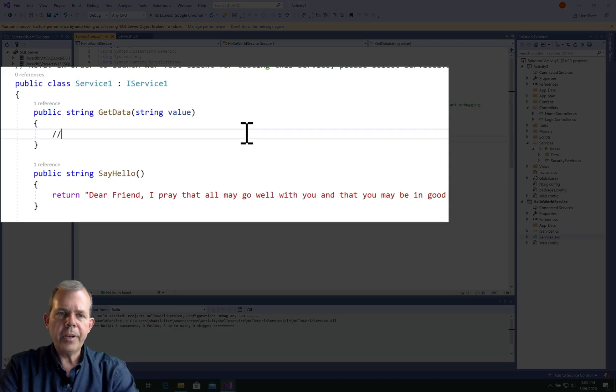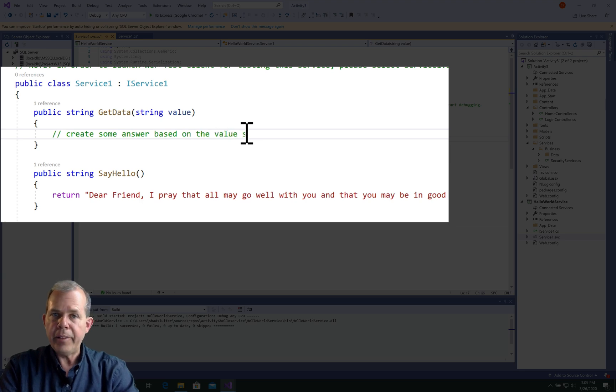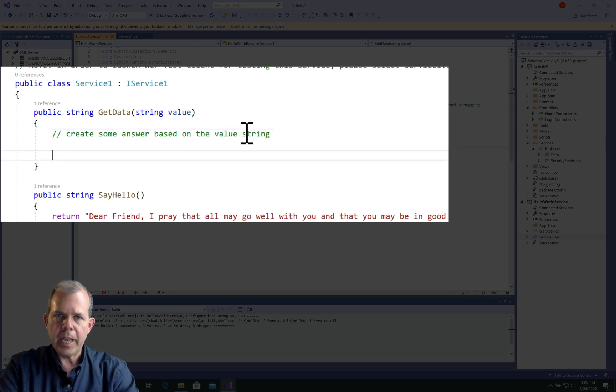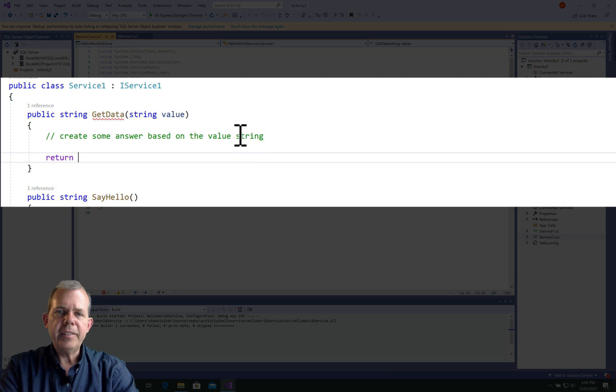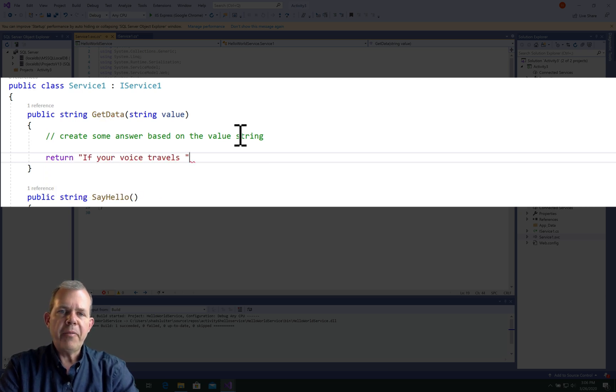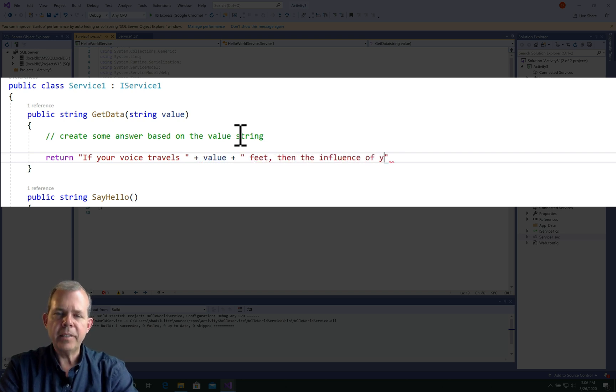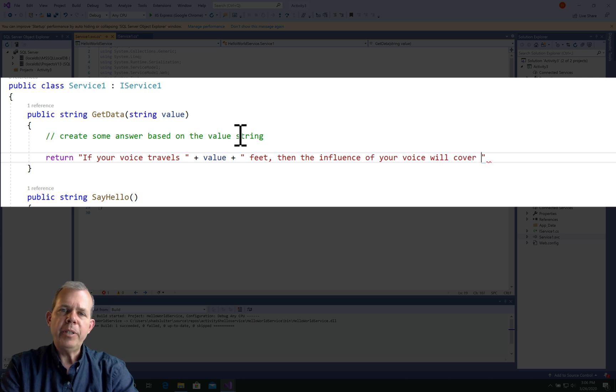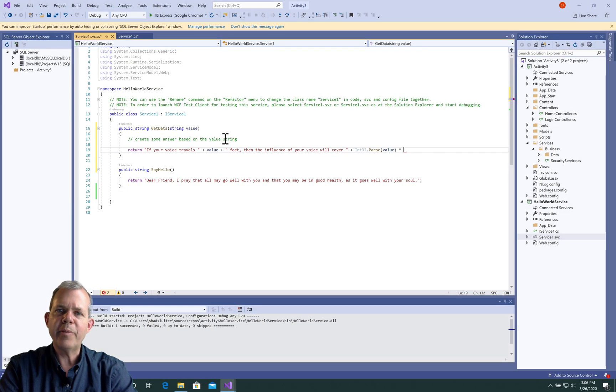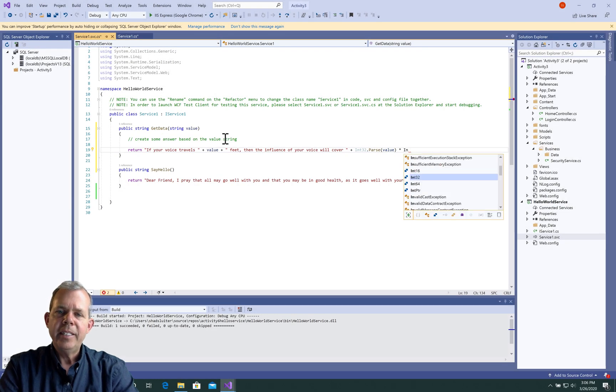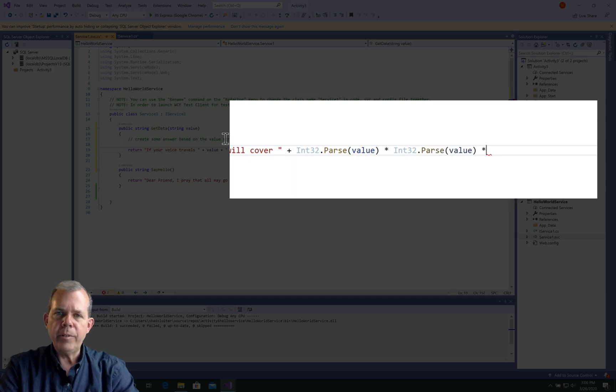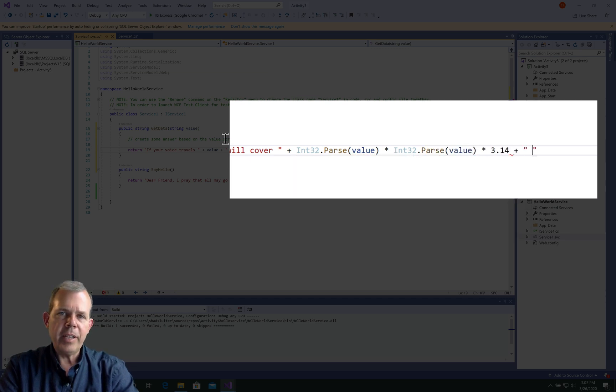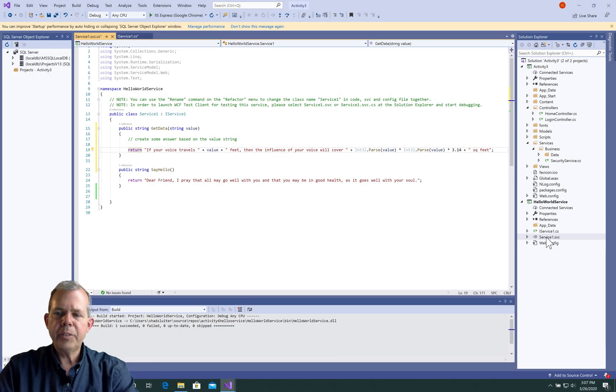The goal here of getData is to create some kind of response to the page that incorporates this value as its answer. The answer that I'm going to provide is the area of a circle. My formula is this: If your voice travels value feet, that's the linear distance, then the influence of your voice will cover... and now I need the formula for a circle. Do you remember from your math class that pi r squared is the formula? r is the radius. So let's do r squared, which is r times r. And then pi I'm going to estimate as 3.14. That should give us an answer.